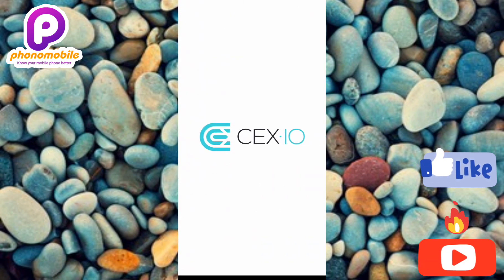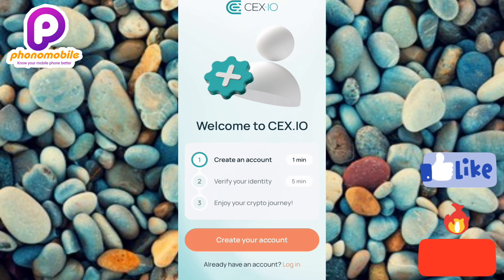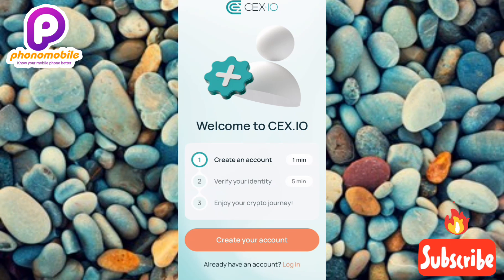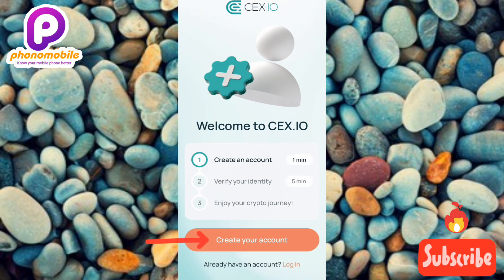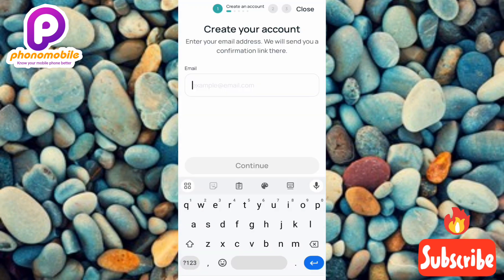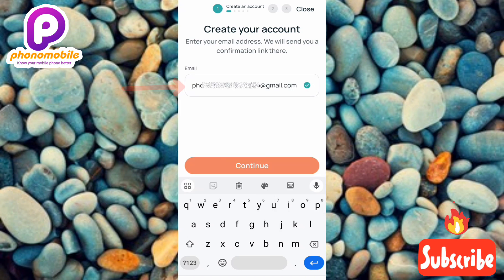The CEX.io app opens with a welcome screen listing three steps: create an account (takes one minute), verify your identity (takes five minutes), and enjoy your crypto journey. Tap 'Create Your Account,' then enter a valid email address and tap Continue.